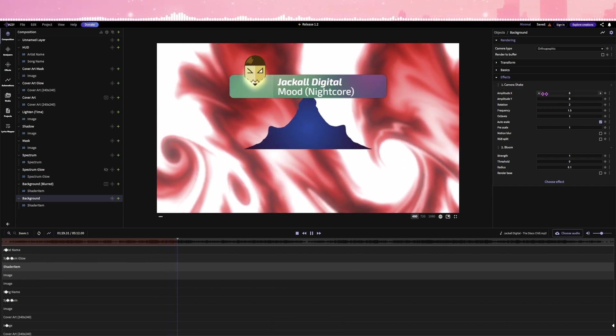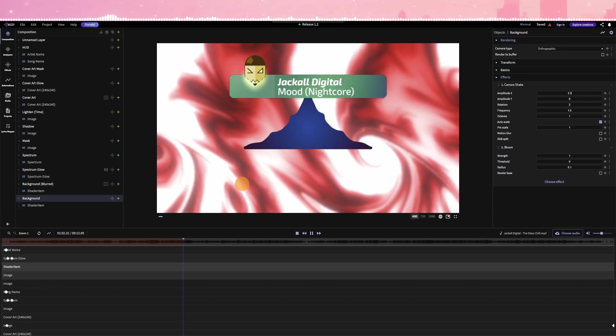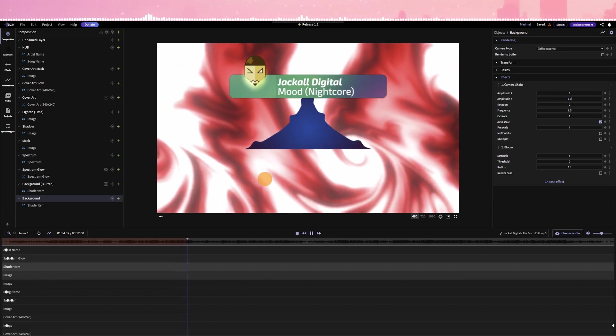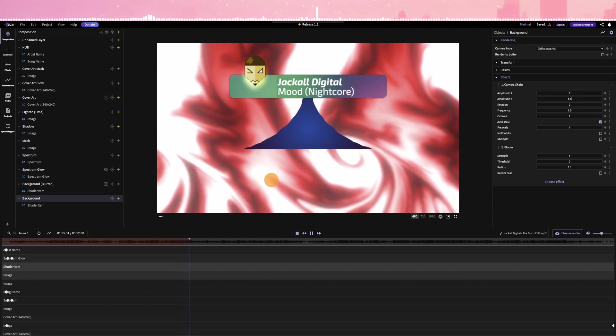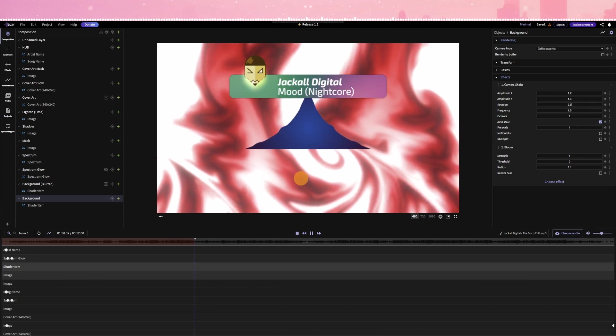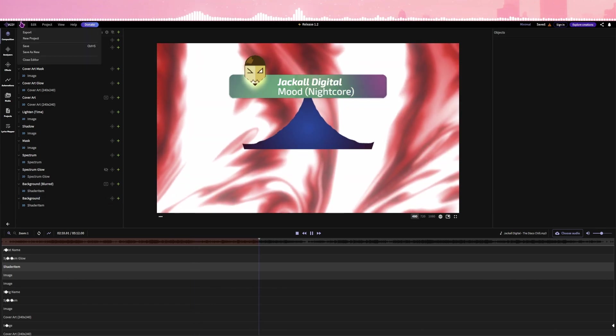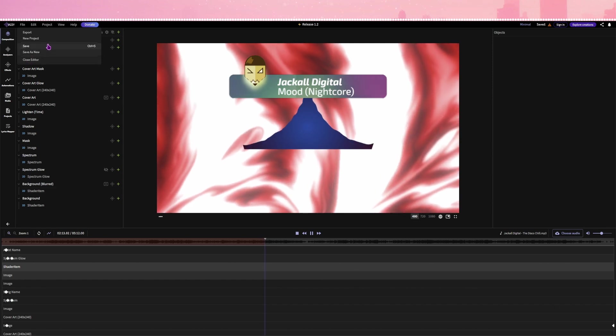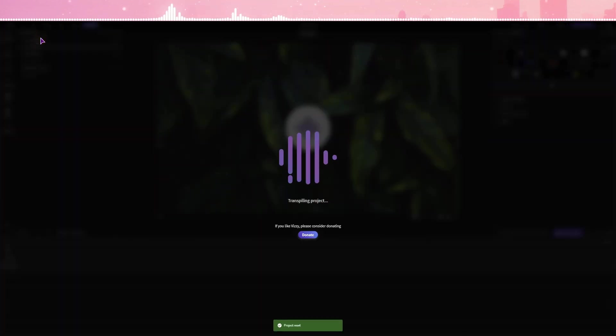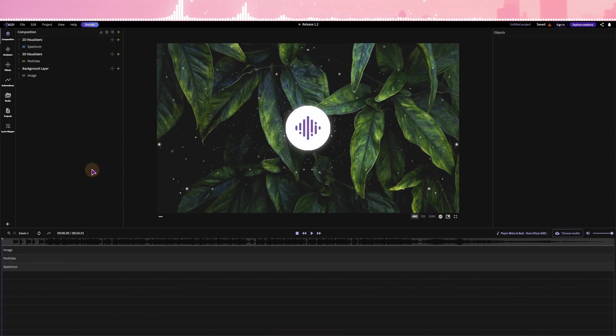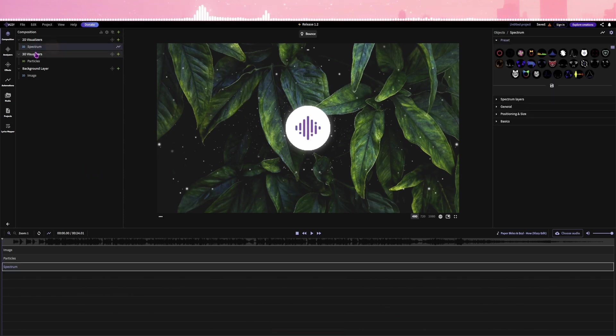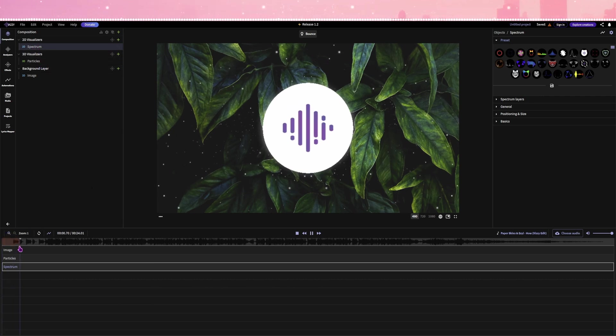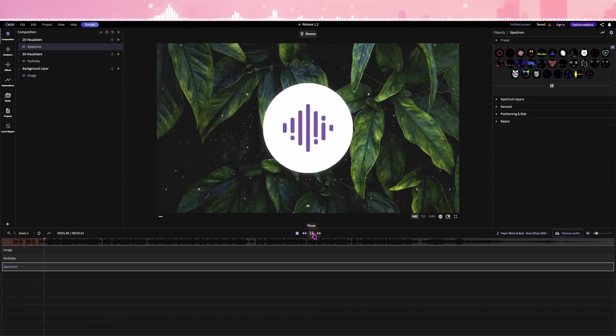So we have now the camera shake, you can adjust the values. Now this is how you can change an existing template. How can you make a new one? Let's say a new project. And this is completely empty. You have some elements already inside. You have the spectrum visualizer. And one song inside just so you can see what the result will be.